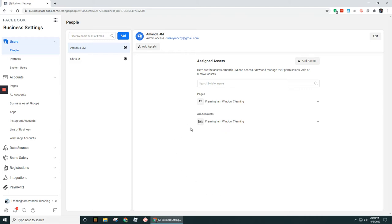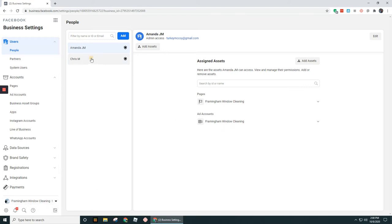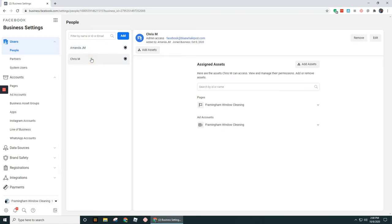So most likely for you, for your account, you're going to have all these assets assigned to you. But if you added someone else in, they may only have a subset of your pages or ad accounts in this list that shows up under here.